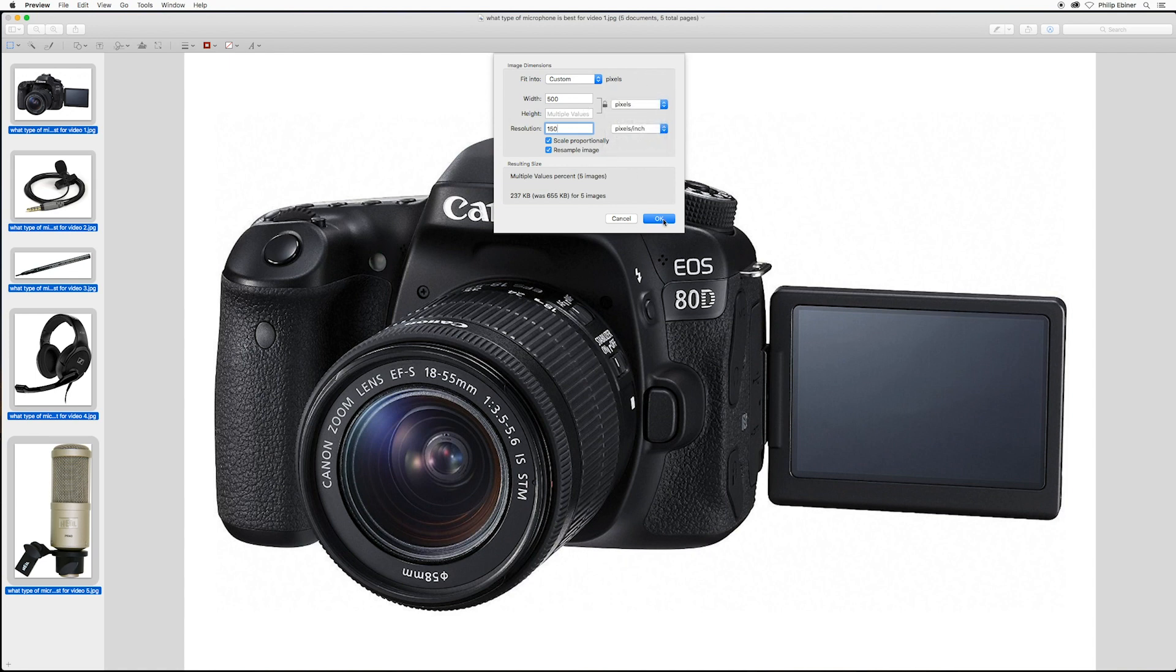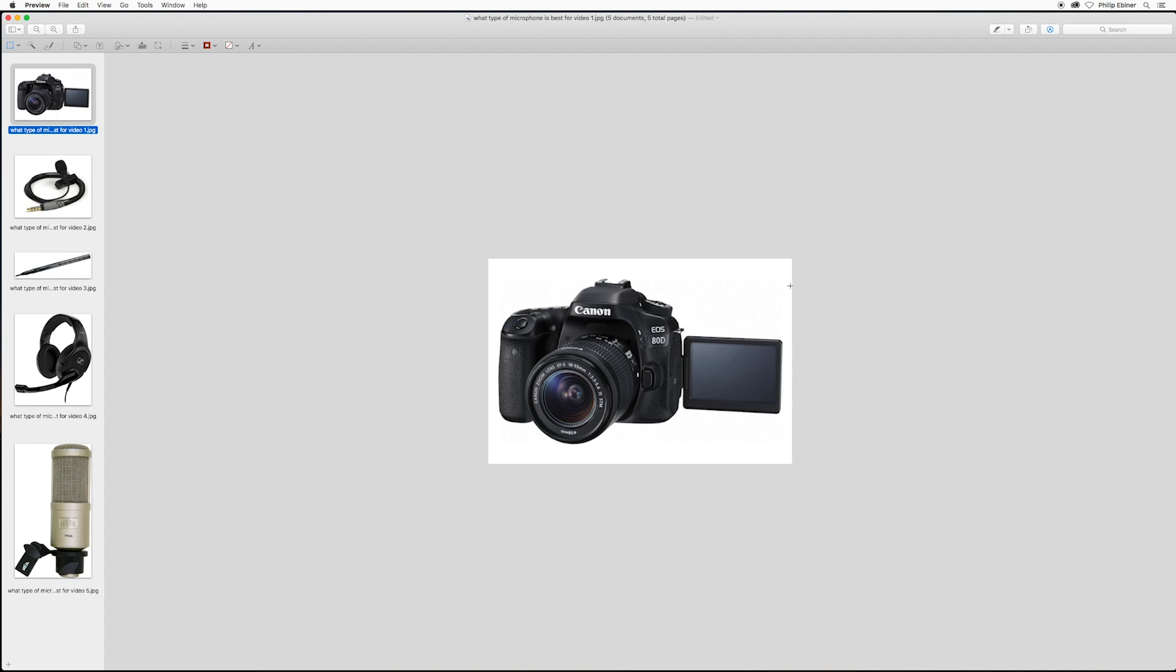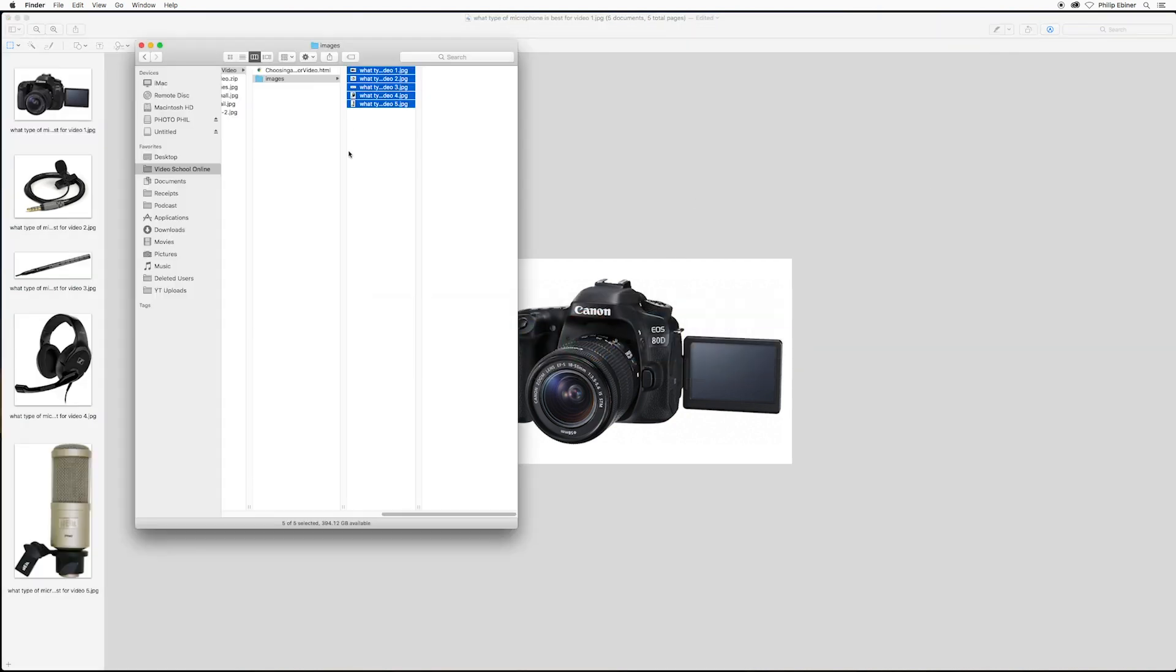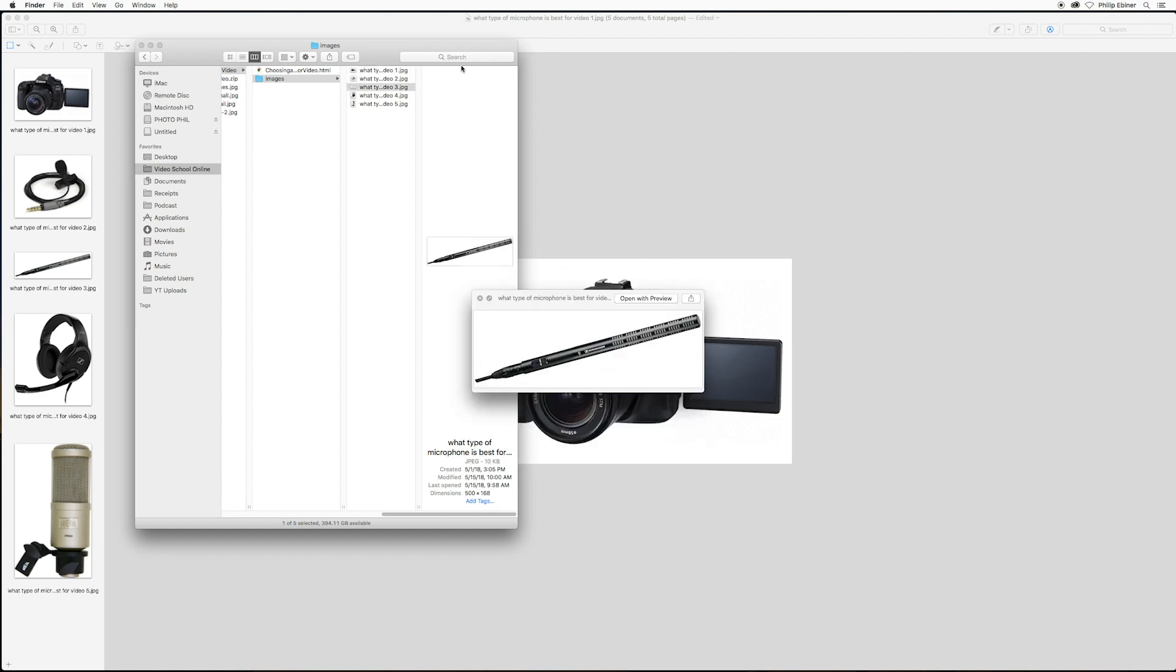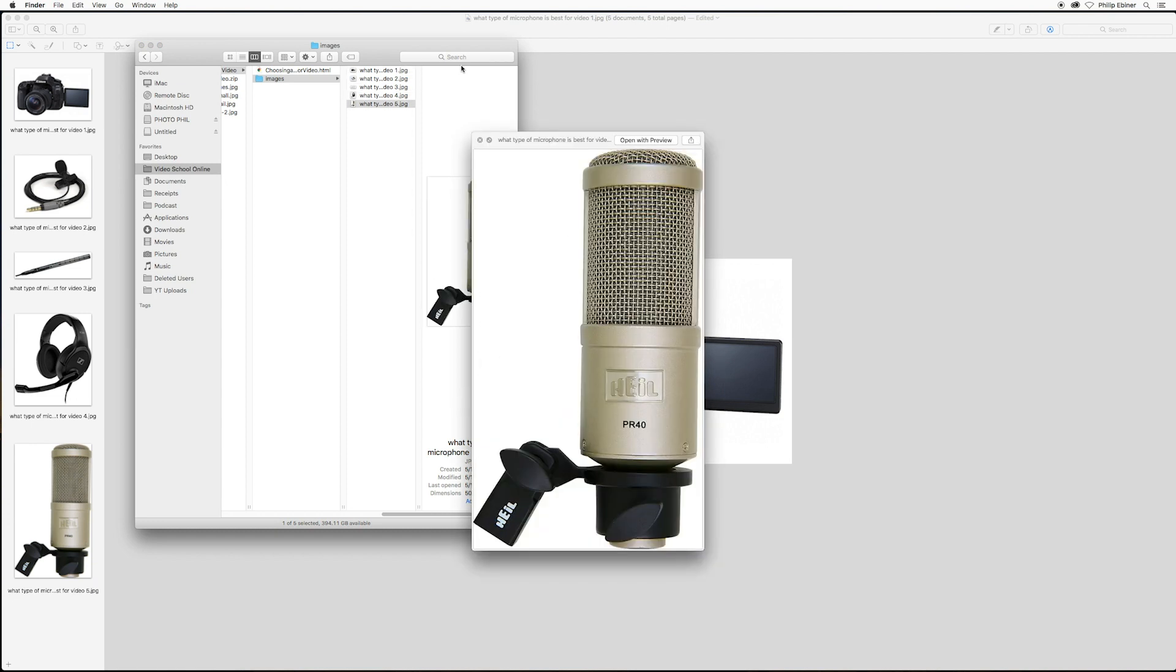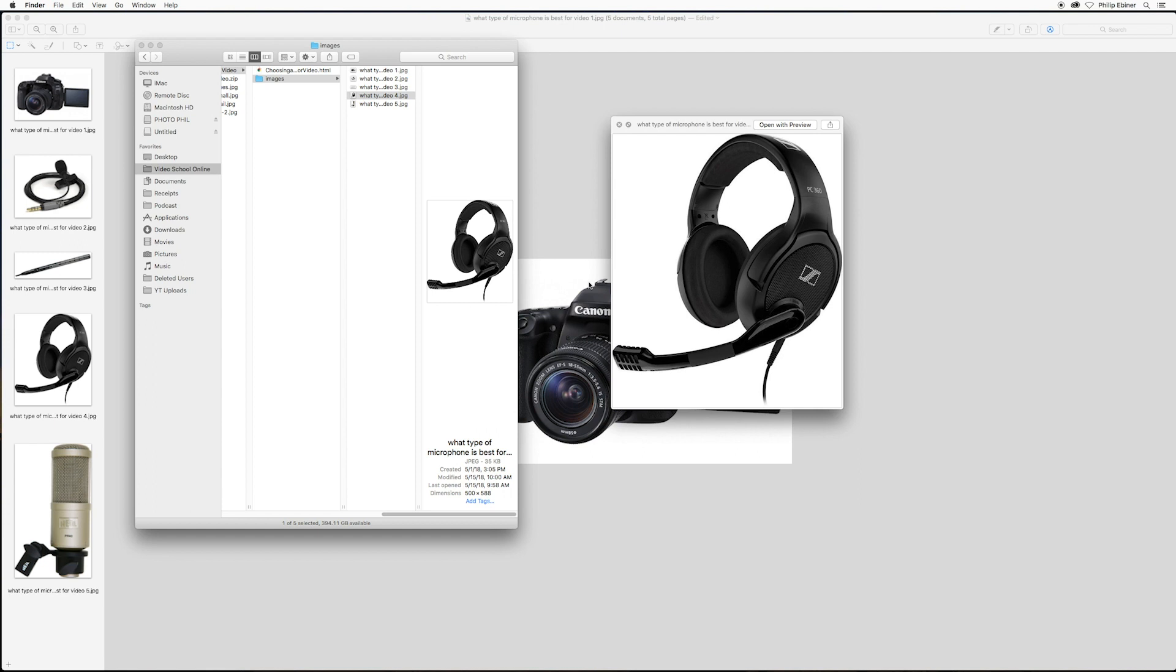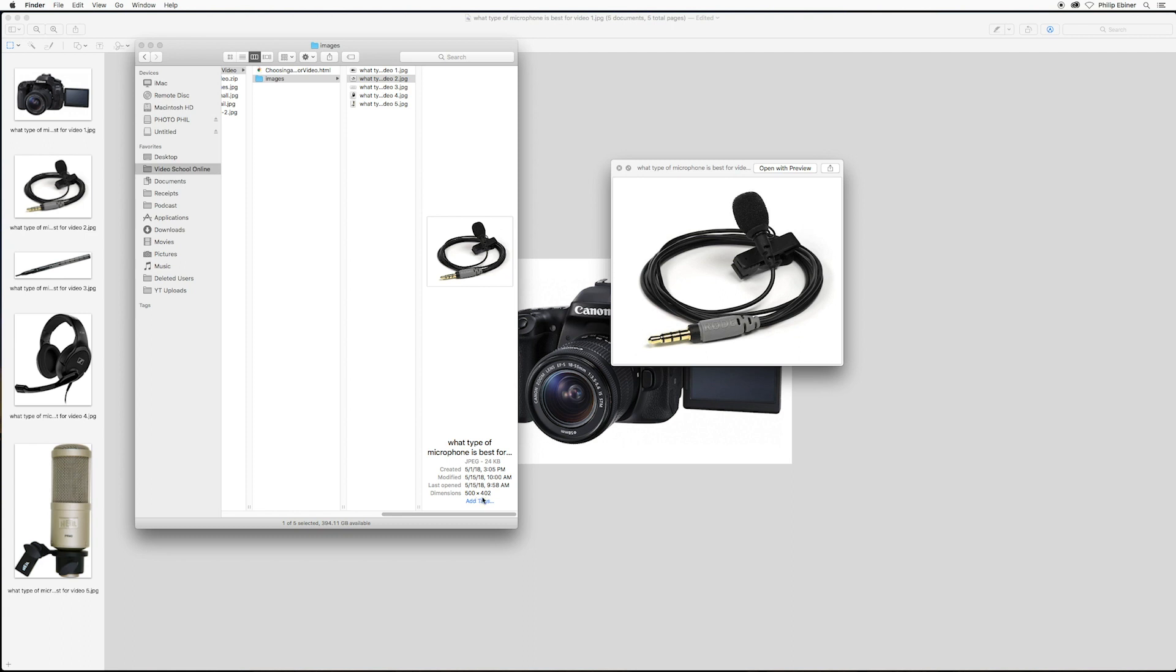All right, so then I'm just going to click OK. And now if I go back to Finder, it changes all of these photos to be 500 pixels wide. You can see if you look at the Finder now that the height is different. So for this image, for example, it's 168 by 402.